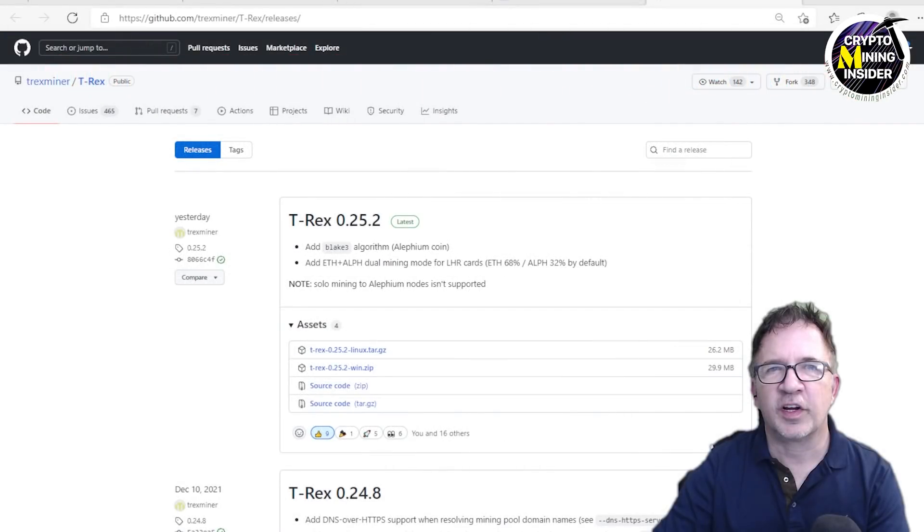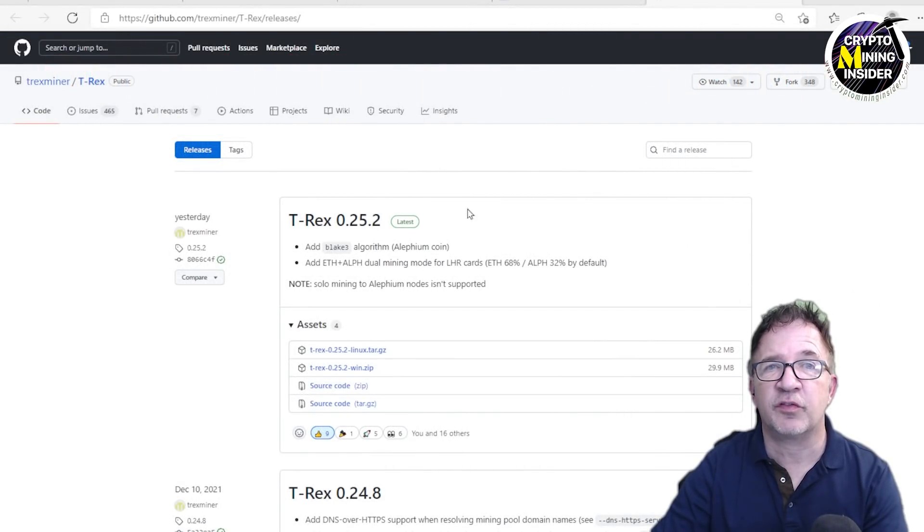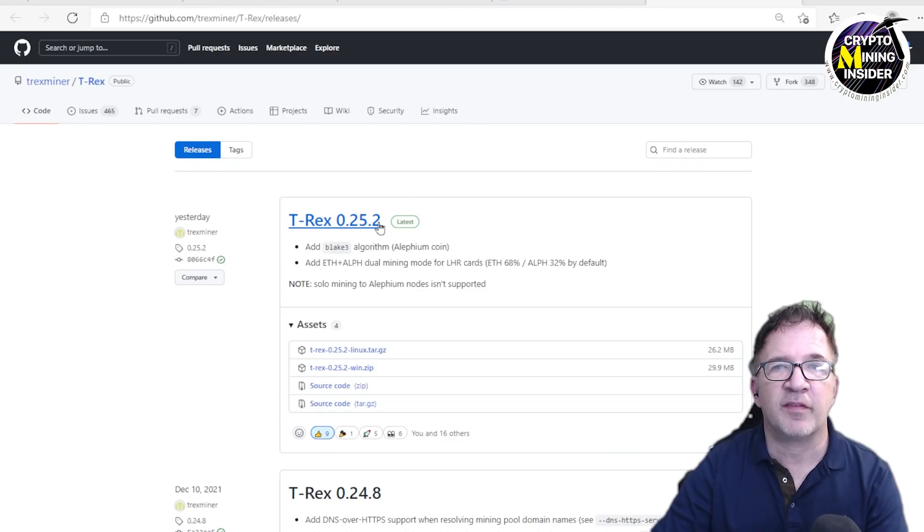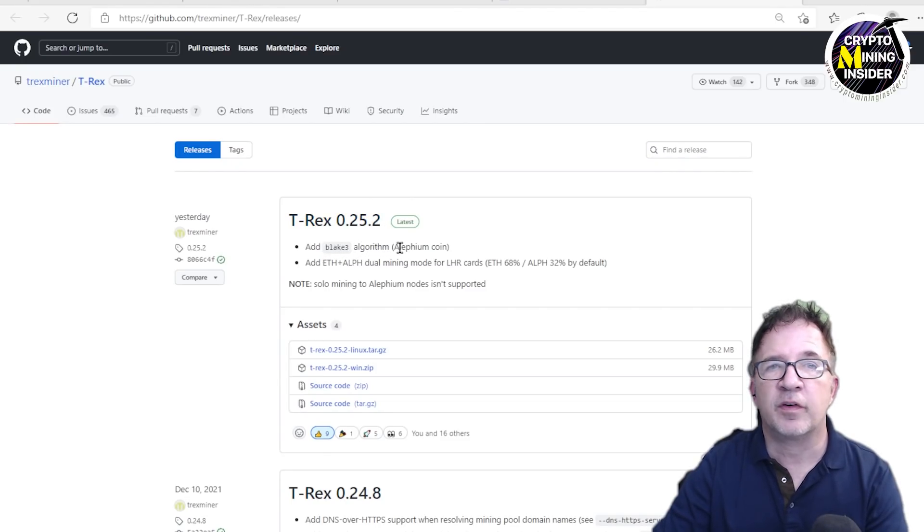Looking at the T-Rex GitHub site, you'll notice a new version of the T-Rex miner was just released within the past day, version 0.25.2. They're noting two major improvements: they've added the Blake 3 algorithm which is for Alephium coin.